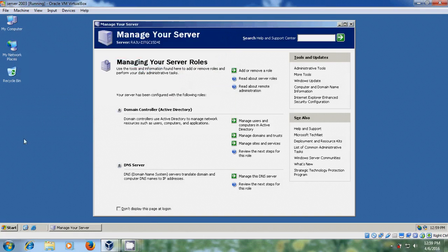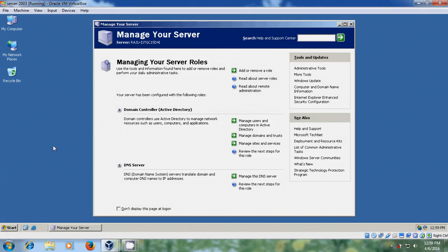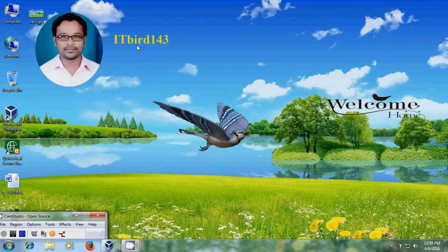And with this, I have successfully completed Active Directory and DNS server installation in Windows Server 2003. I hope this video will help you in creating Active Directory and DNS server. If you like this video, please click on like button and please share this video with your friends. Please visit my channel ITBird143 to watch more latest uploaded videos. Thank you friends. Have a nice day.